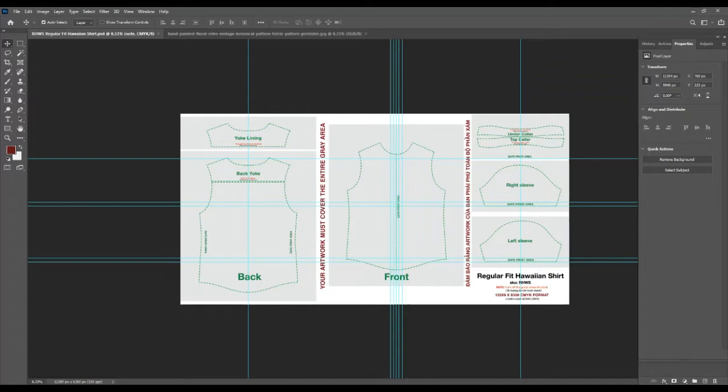Here is an example of designing and creating a print file for the Hawaiian shirt. Open the downloaded PSD file and design your artwork.